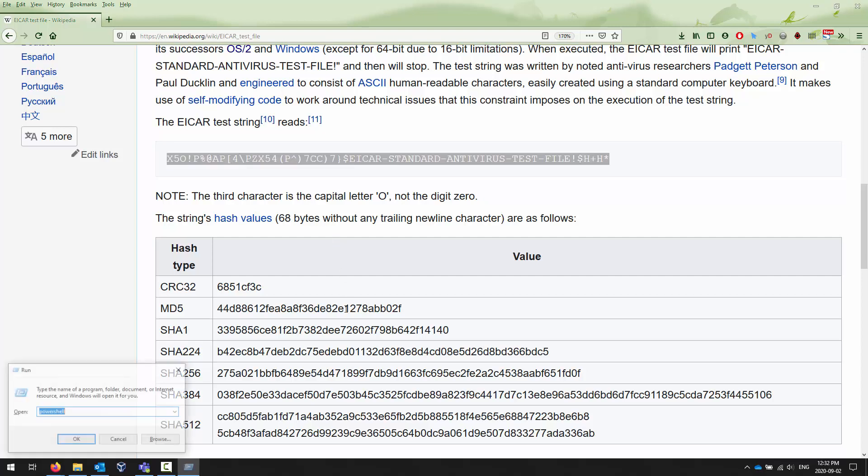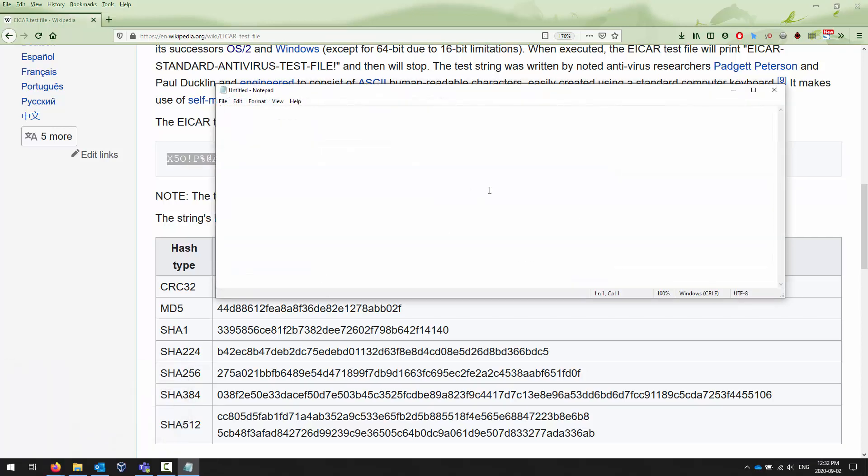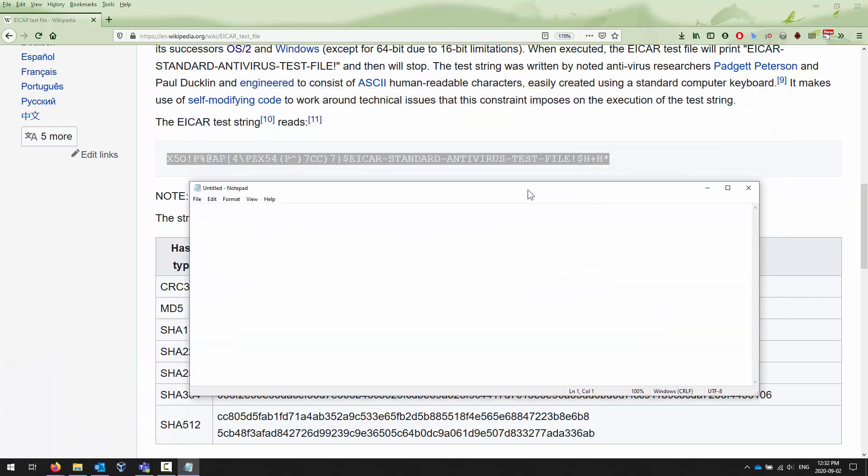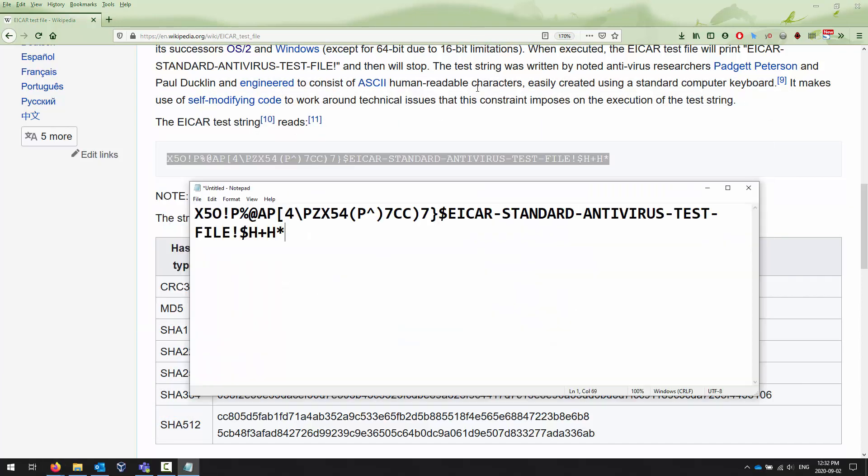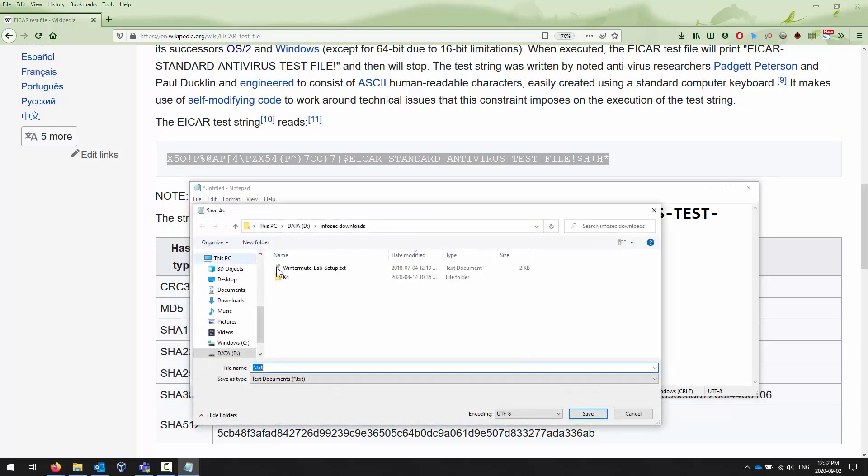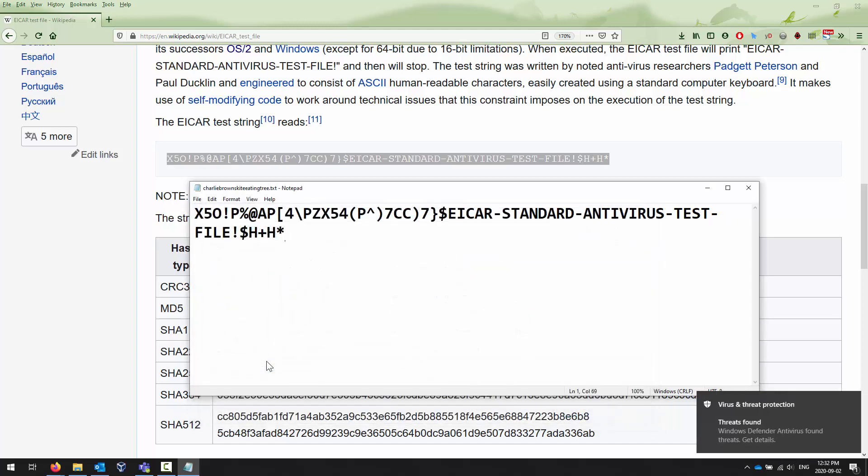Once you've got that, you can open up Notepad and copy and paste that string into Notepad. At this point it doesn't trigger any anti-malware software, which is fine because we haven't saved it anywhere. But now if I go File, Save, and say I want to save this on my desktop, I'm just going to call it EICAR. Regardless of the extension, I can call it anything I want. I'm going to call this Charlie Brown's kite eating tree after Mrs. Bovair, my favorite teacher from high school. Doesn't matter what you call it.